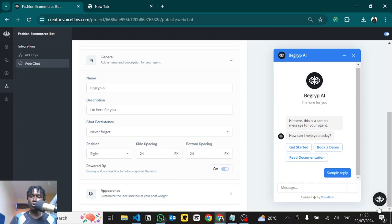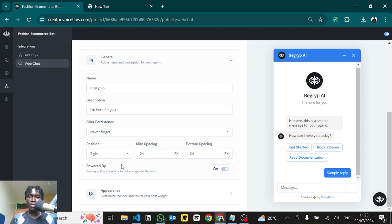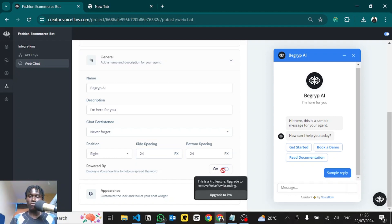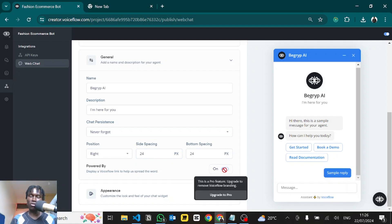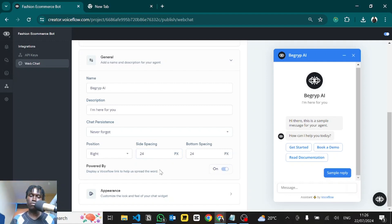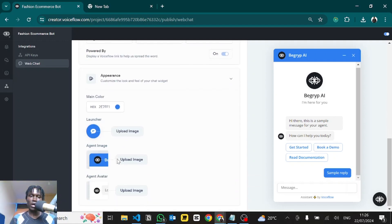Here you can add more customization — like where you want the chat bubble to appear. You can increase the spacing, like 24 pixels more from the right and from the bottom. I'll leave it at default. You can also remove the 'Assisted by Voiceflow' label, but you have to upgrade and have a Pro account for that.